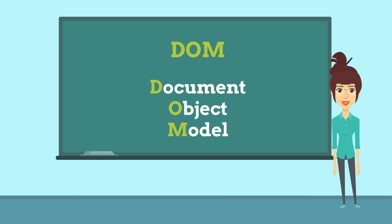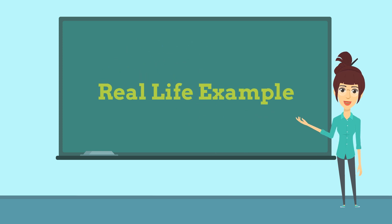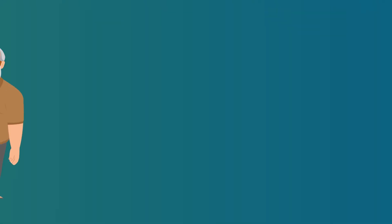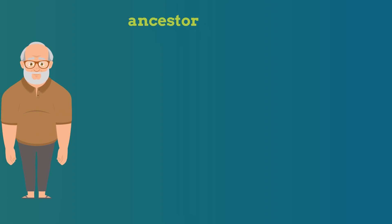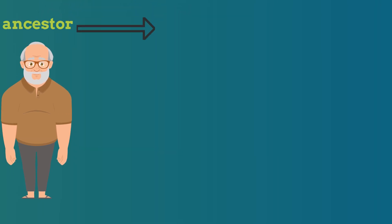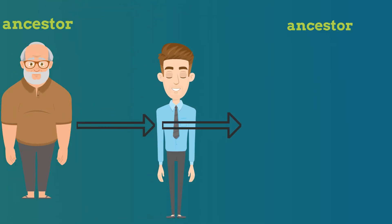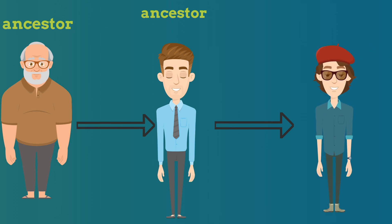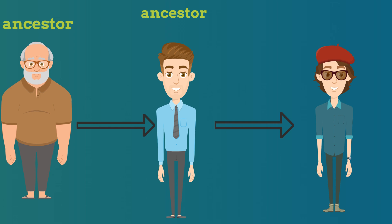Let us understand this by a real-life example. As we follow a hierarchy in our family, we can see on the screen how our grandfather is the ancestor of our father, and the father again becomes an ancestor. So we follow the same in the HTML document.